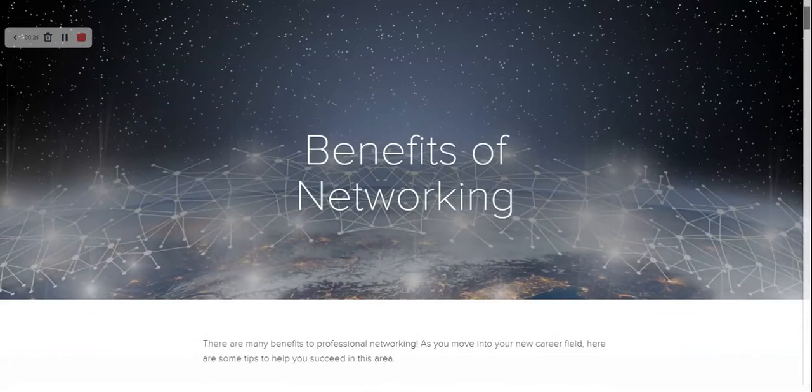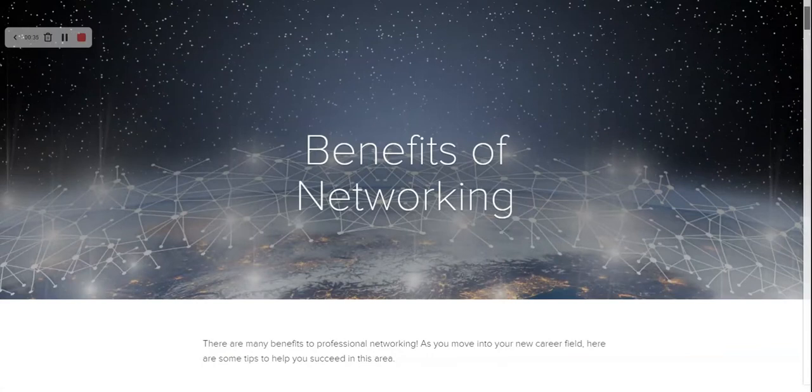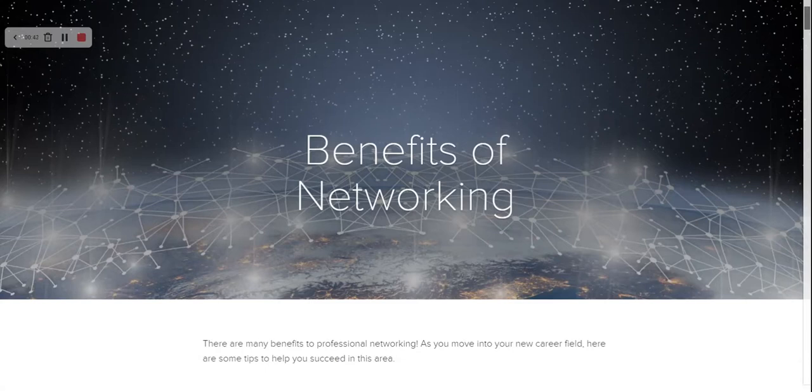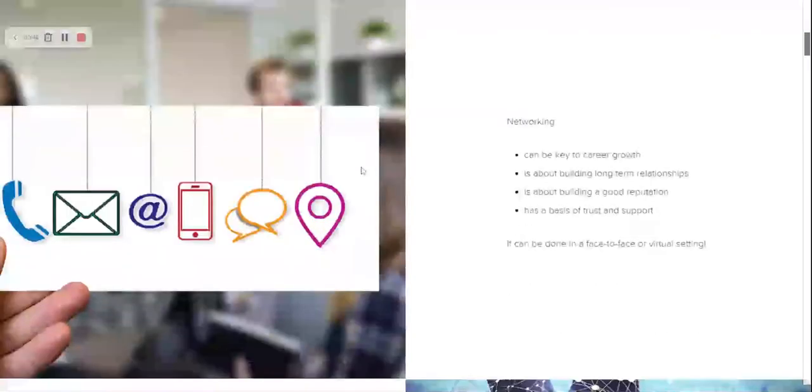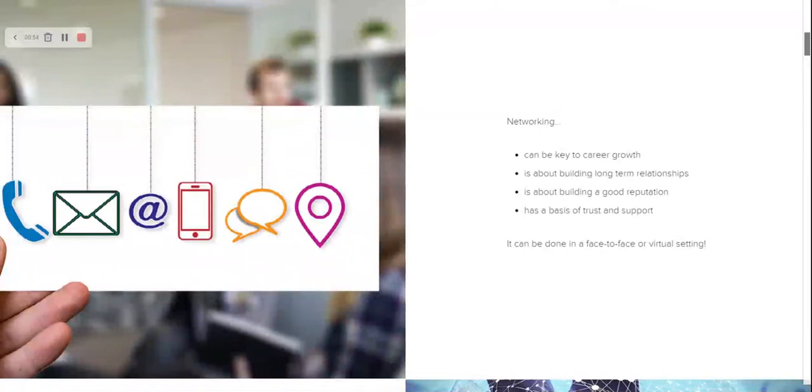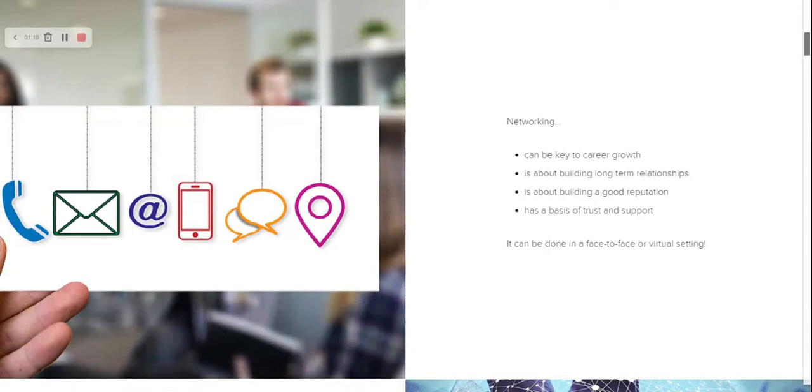As I mentioned, there are many benefits to creating a professional network, especially as you move into a new career field. It's a great way to make connections and have those connections help you moving forward. Networking does a number of different things. It can help you with career growth. It is all about trust and support as you build long-term relationships. Another key component is building a good reputation, because you want people to remember you and you want to utilize these relationships for a number of reasons, including finding new better positions or jobs that will fit for you.